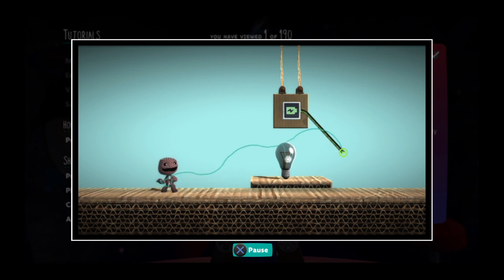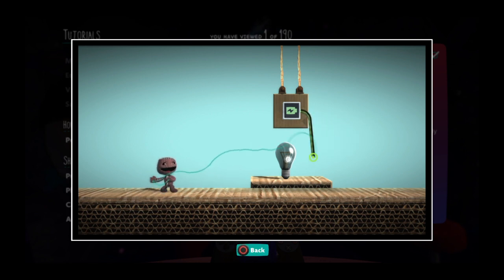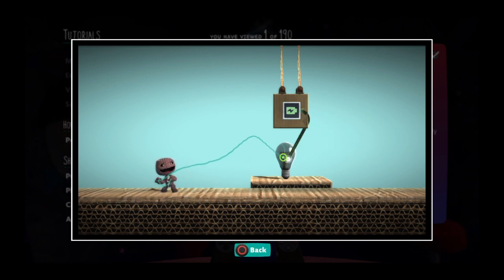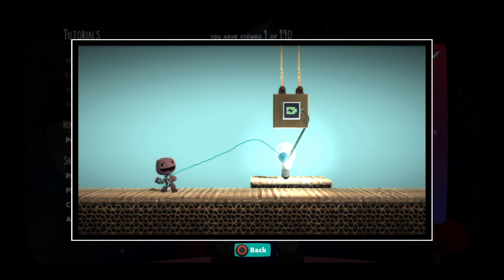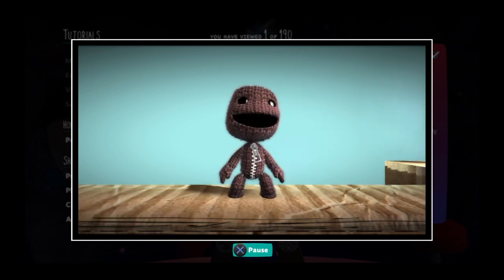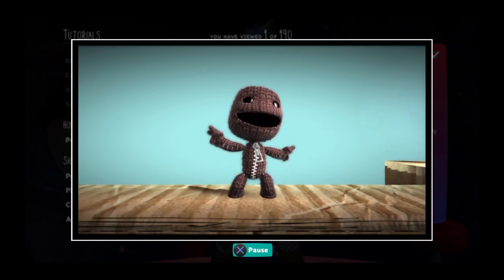Then use the left stick to drag the wire into an input and press the action button again. Now the logic is linked and you're good to go.